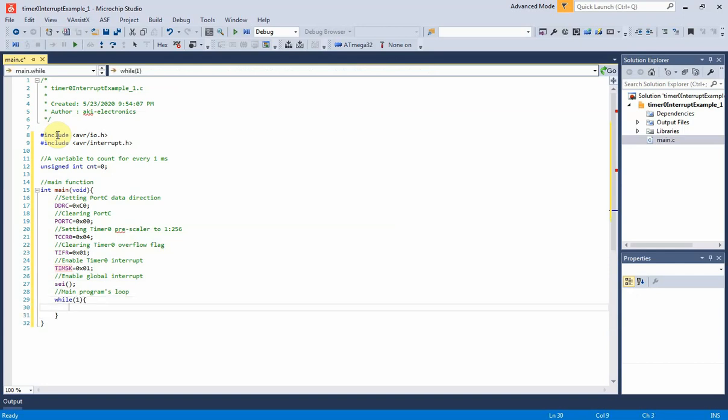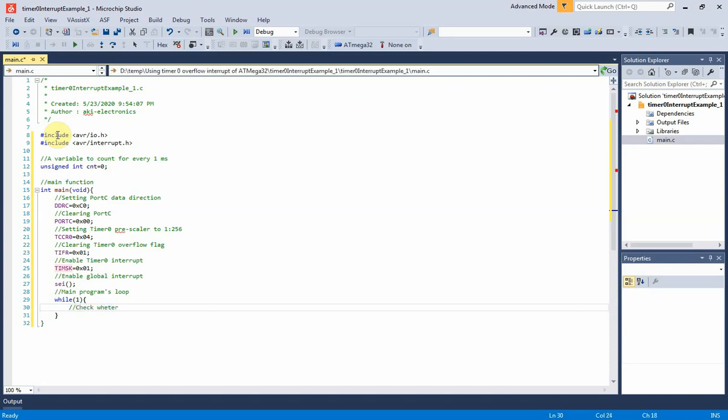I use if condition to check PC0's input logic state. Whenever the button is pressed, its logic state becomes 0.